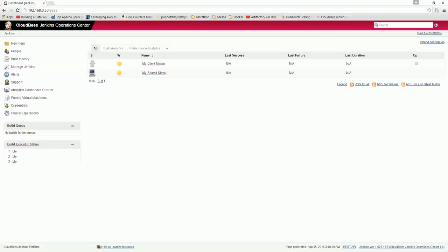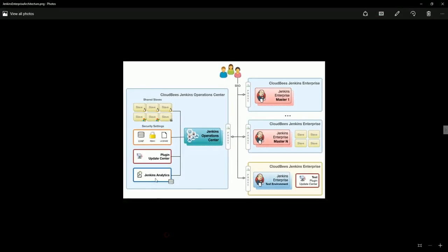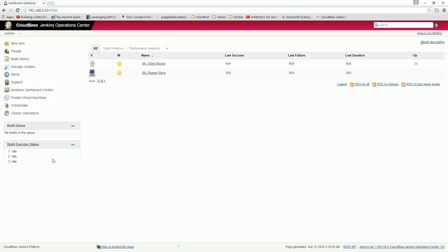Hello friends, welcome to this lecture again. In this lecture we are going to learn how to create Jenkins Analytics inside the Operation Center. In my previous video we have seen how to create the client master and how to create a shared slave.